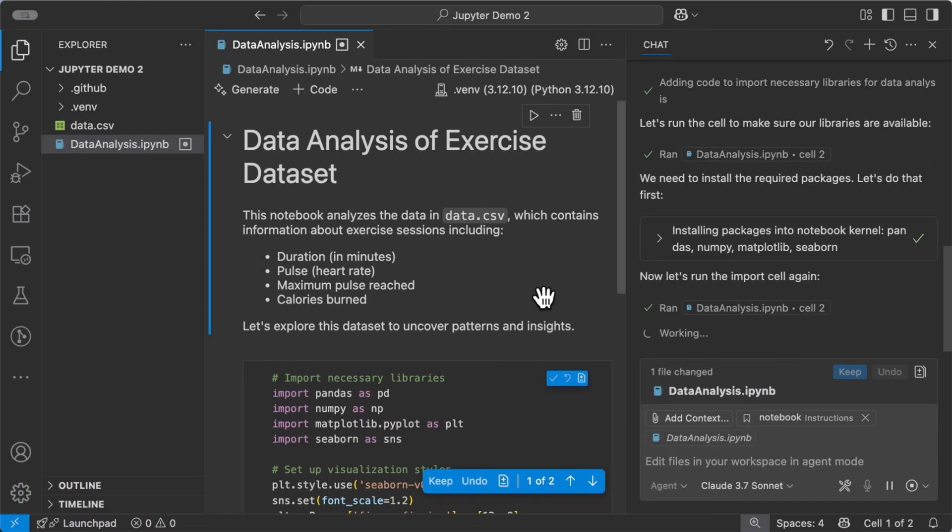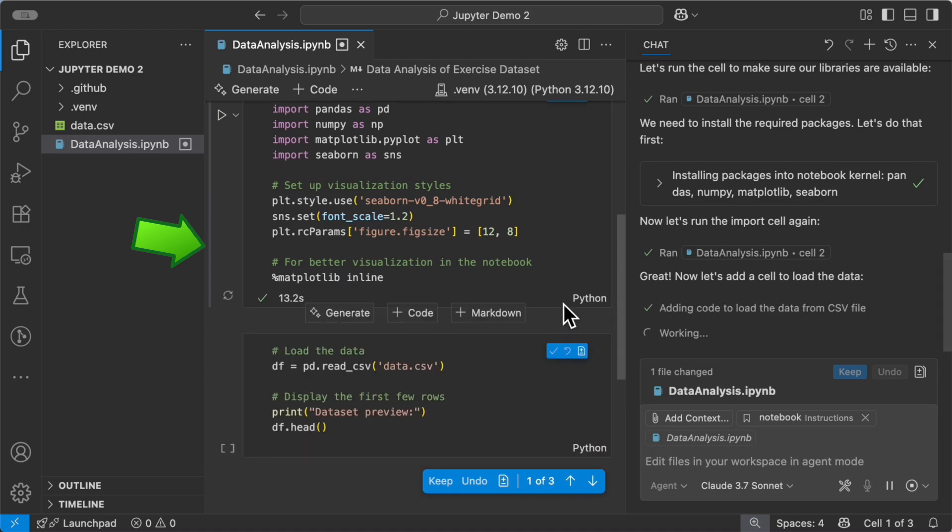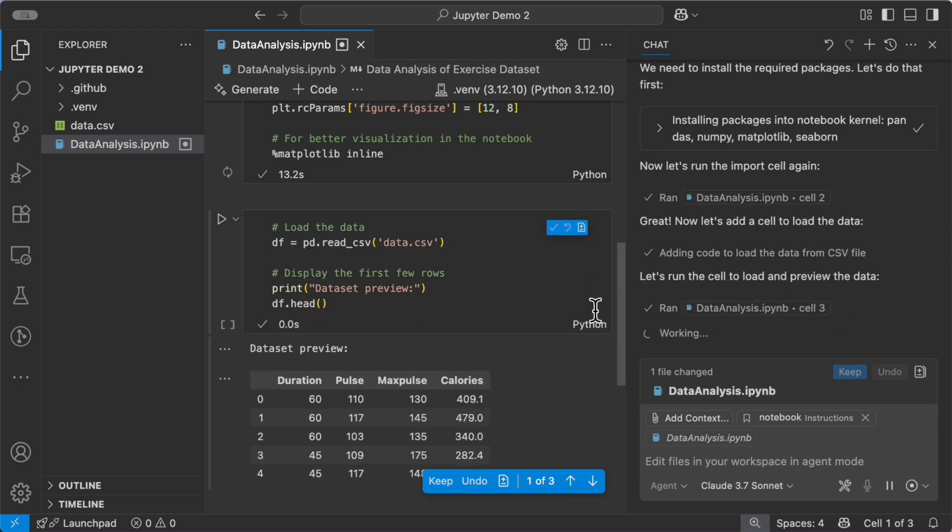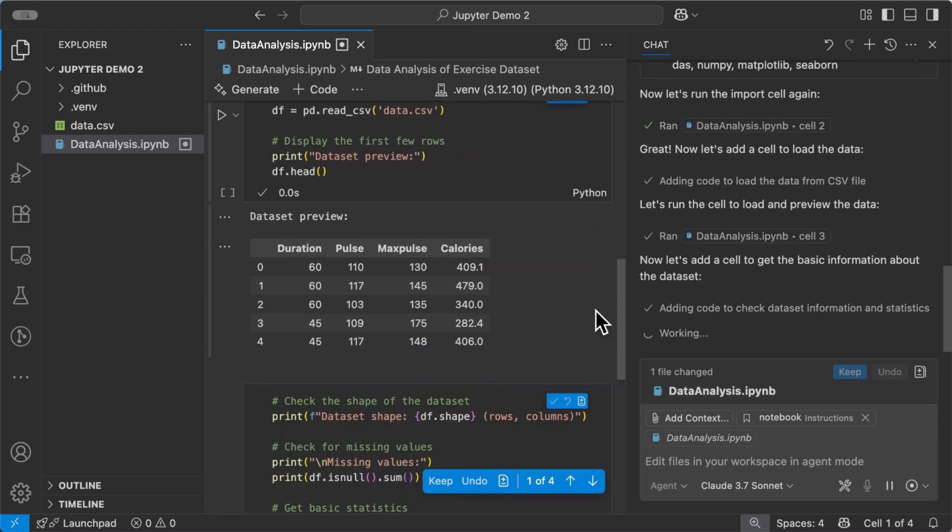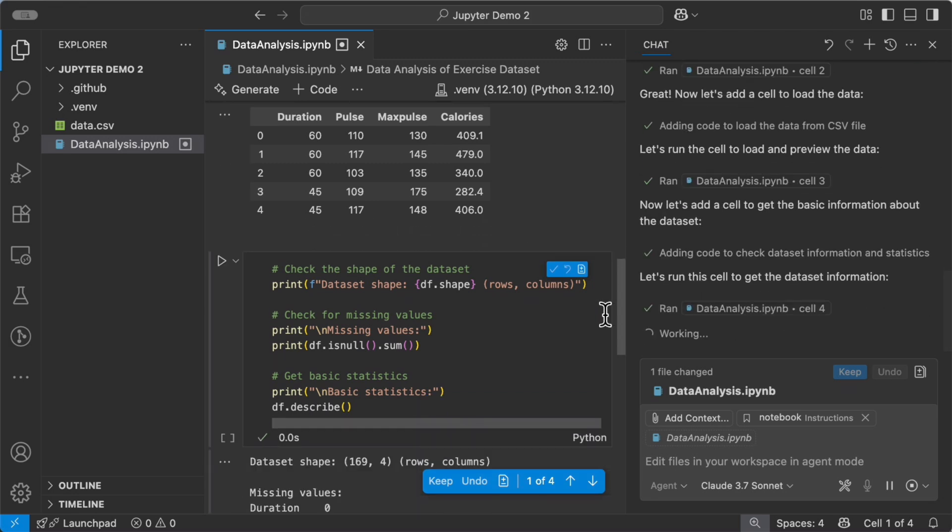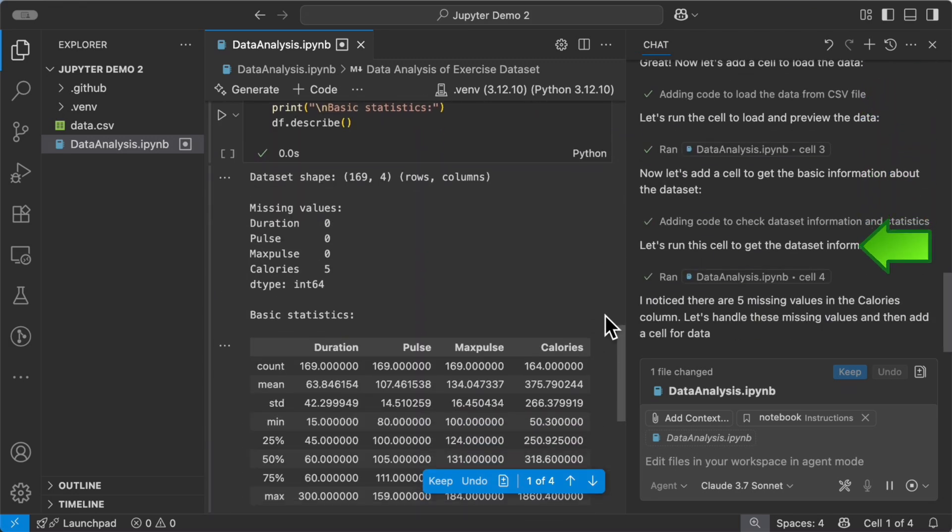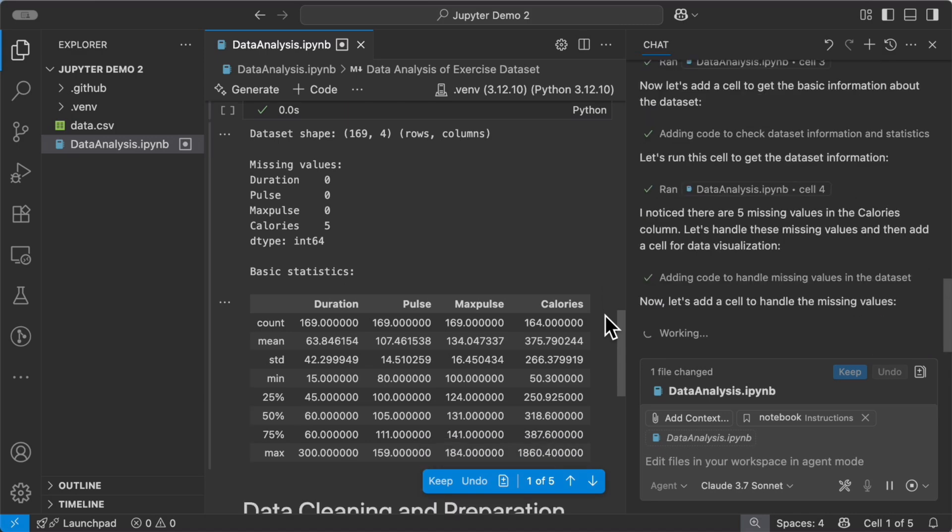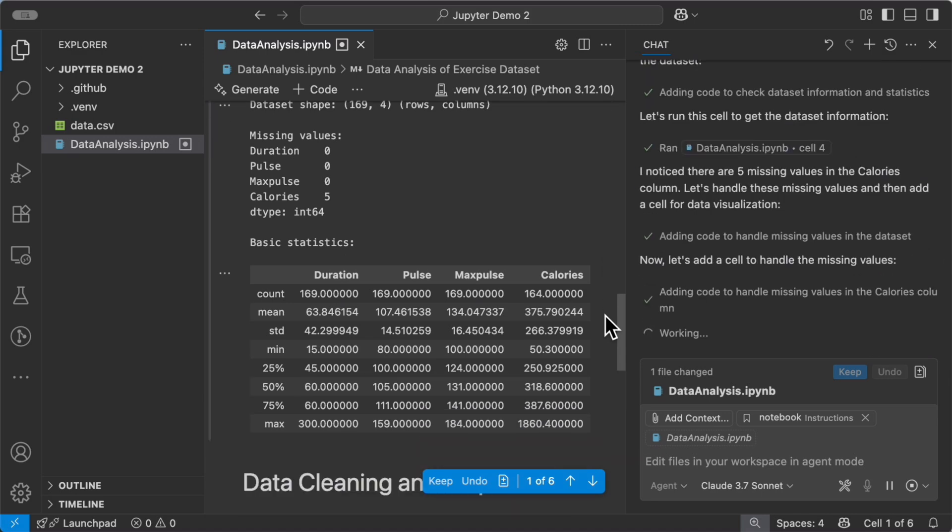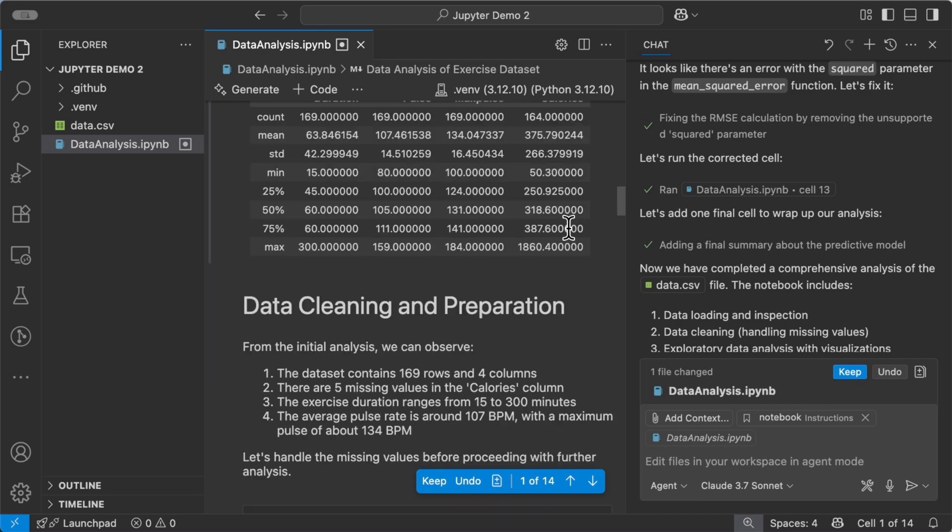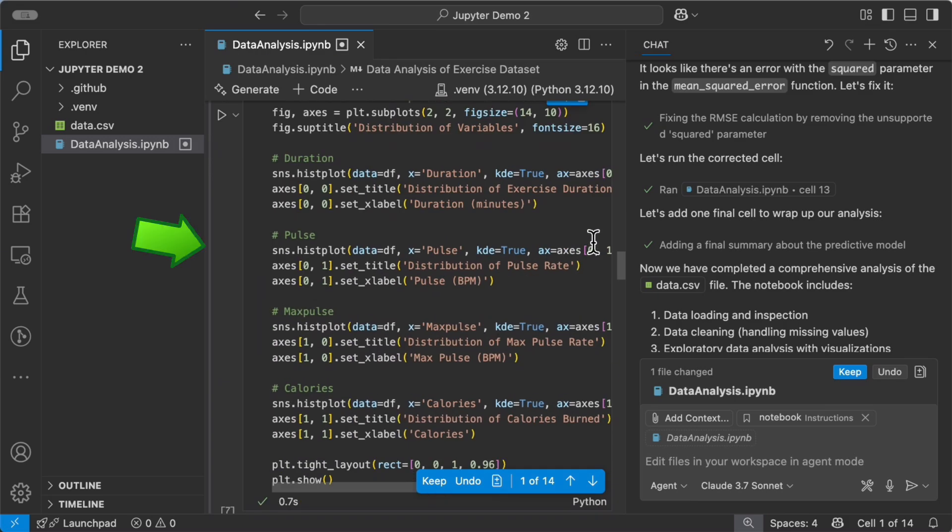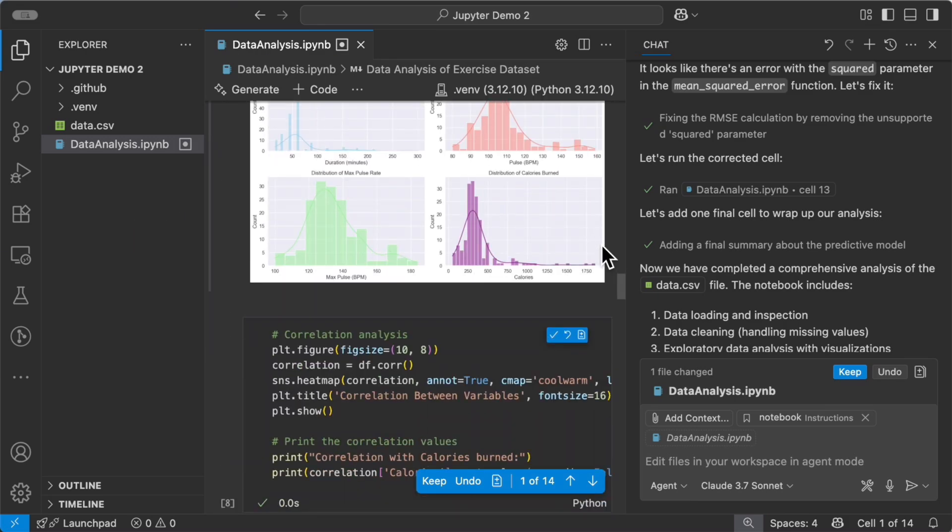And as you can see visually, the cells are being created and the data being visualized. Agent Mode does all of this back to back on its own. And when it finishes all its steps, you can see all the cells and the visualization that it generated.